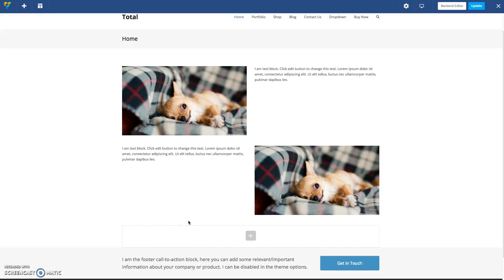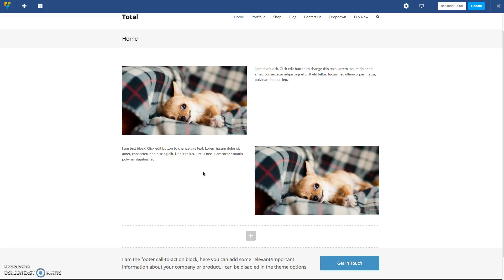Hi, this is Ajay from WPExplorer.com, and in this video I'm going to show you how you can create left and right style layouts with images and text, but keep the images on the top for mobile devices.